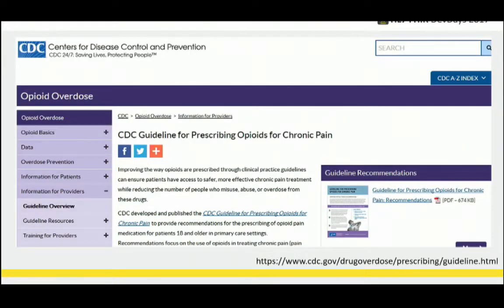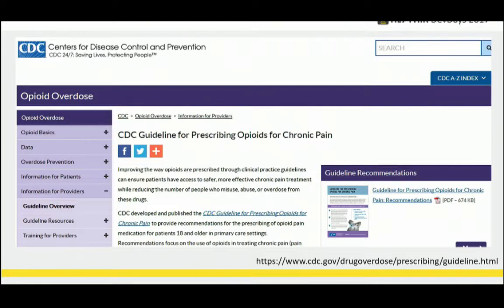This is the actual guideline. There's a lot here — 12 different recommendations, very detailed, lots of information. What we want to try to do is help formalize that content and be able to distribute it as easily as possible to implementation sites.